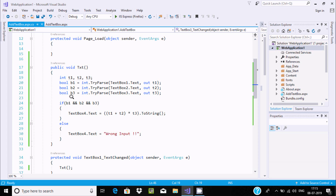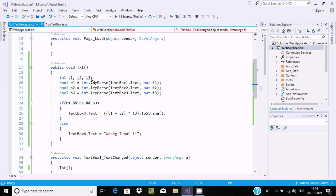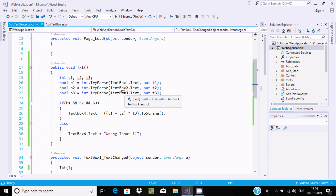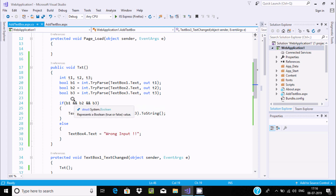TextBox1 holds value 12, TextBox2 holds 3, and TextBox3 holds 4. Since all three are valid numeric inputs, the if condition is true, and the operation executes correctly.